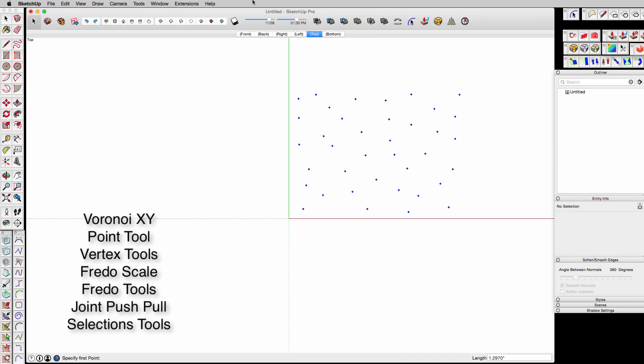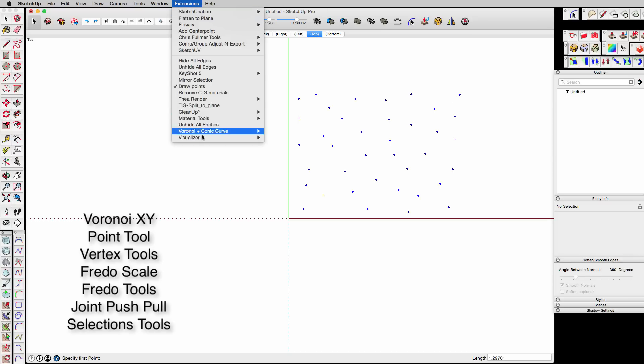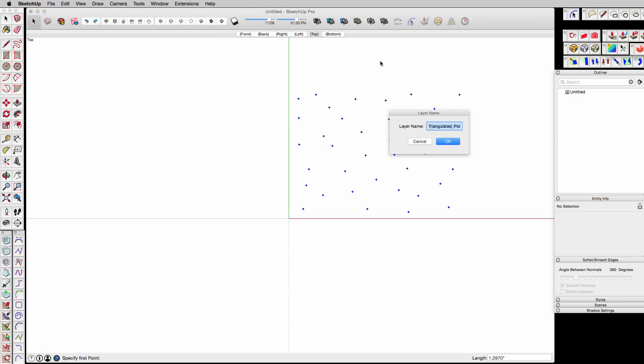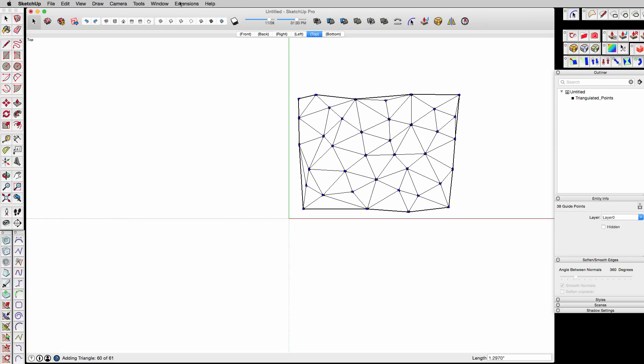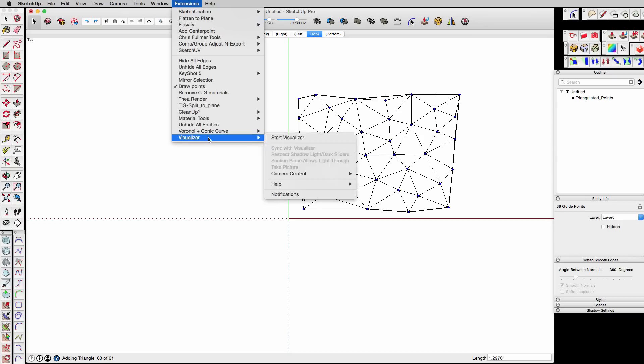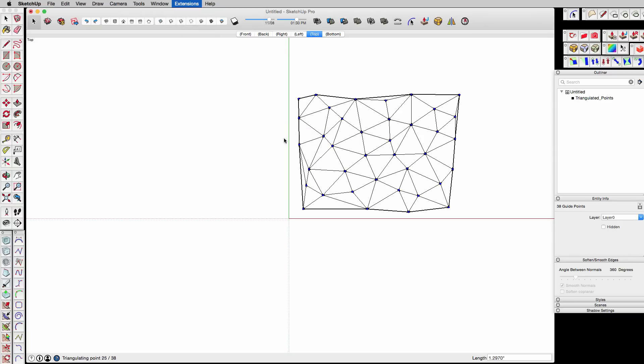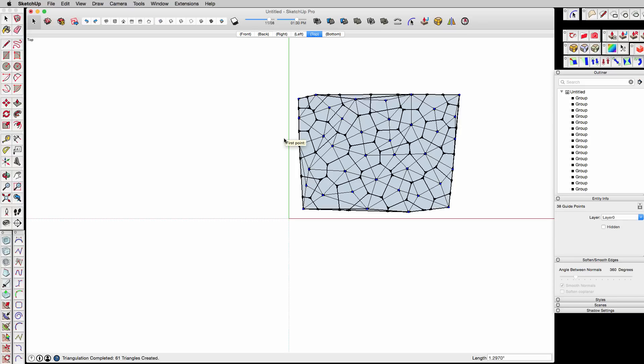Once I've done that, I want to download the Voronoi Econic Curve plugin, and I'll use the Triangle Points version first, which is one of TIG's plugins, and then I'll use Voronoi XY on top of that.